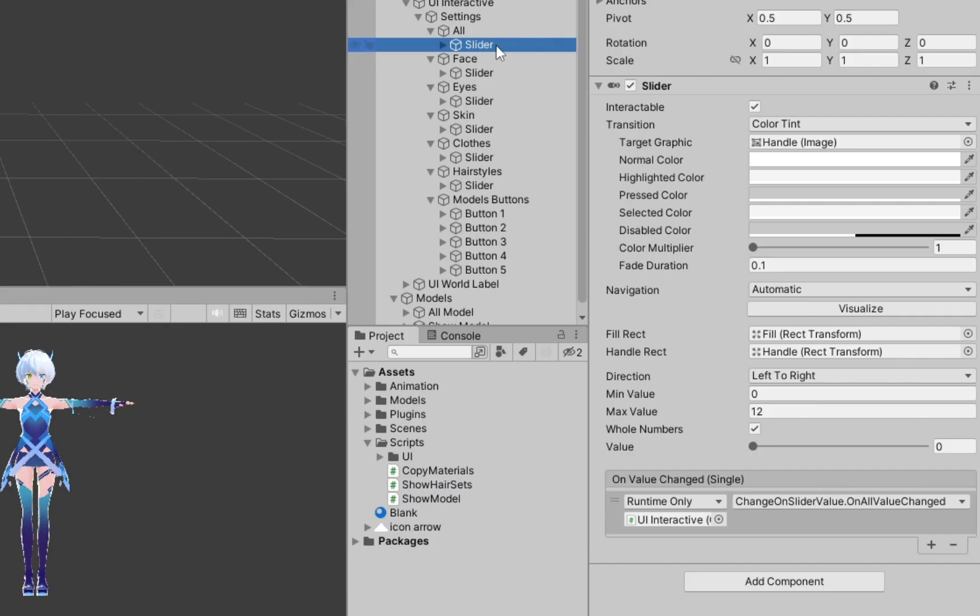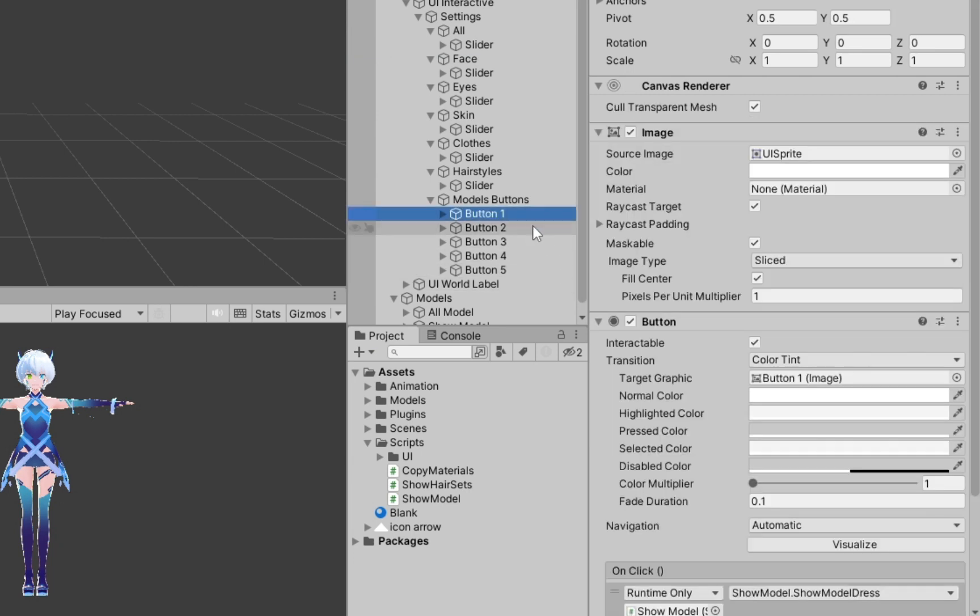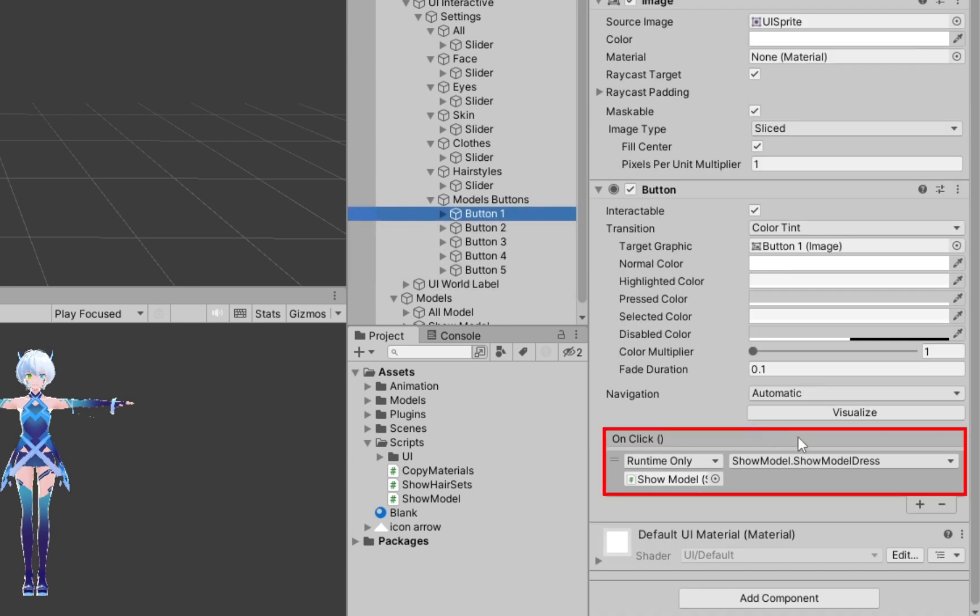And of course, all the functions in this video are linked to the onValueChange Unity event in the slider, and the onClick event in the button.